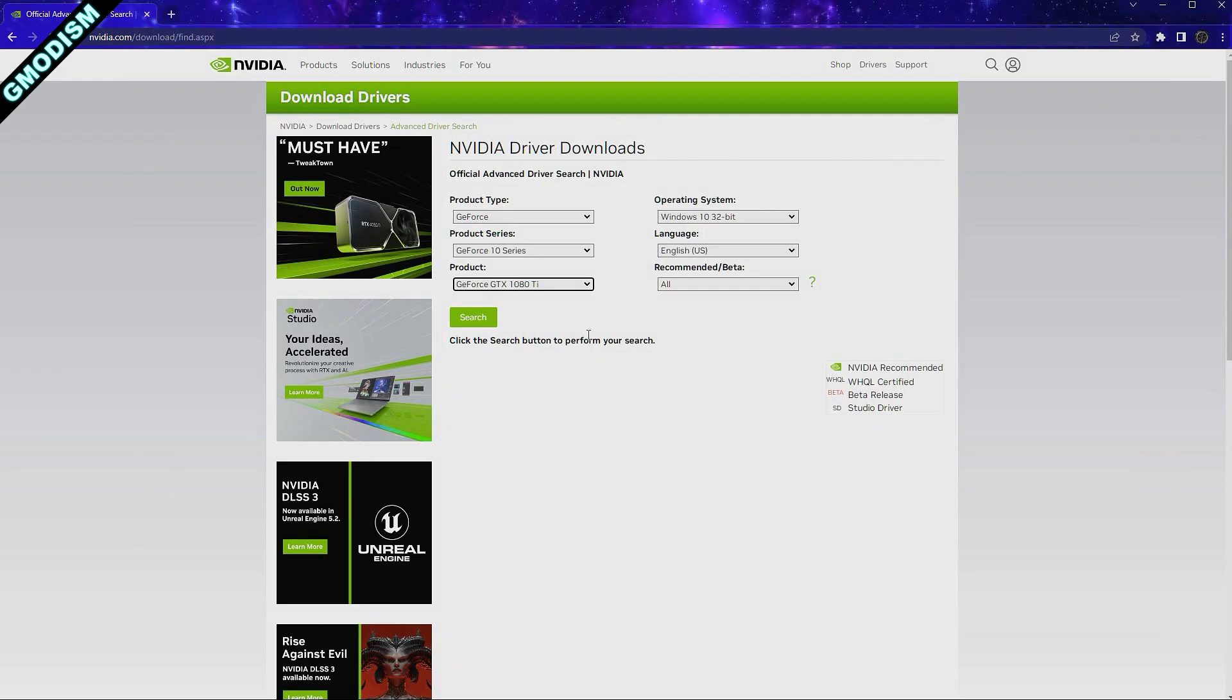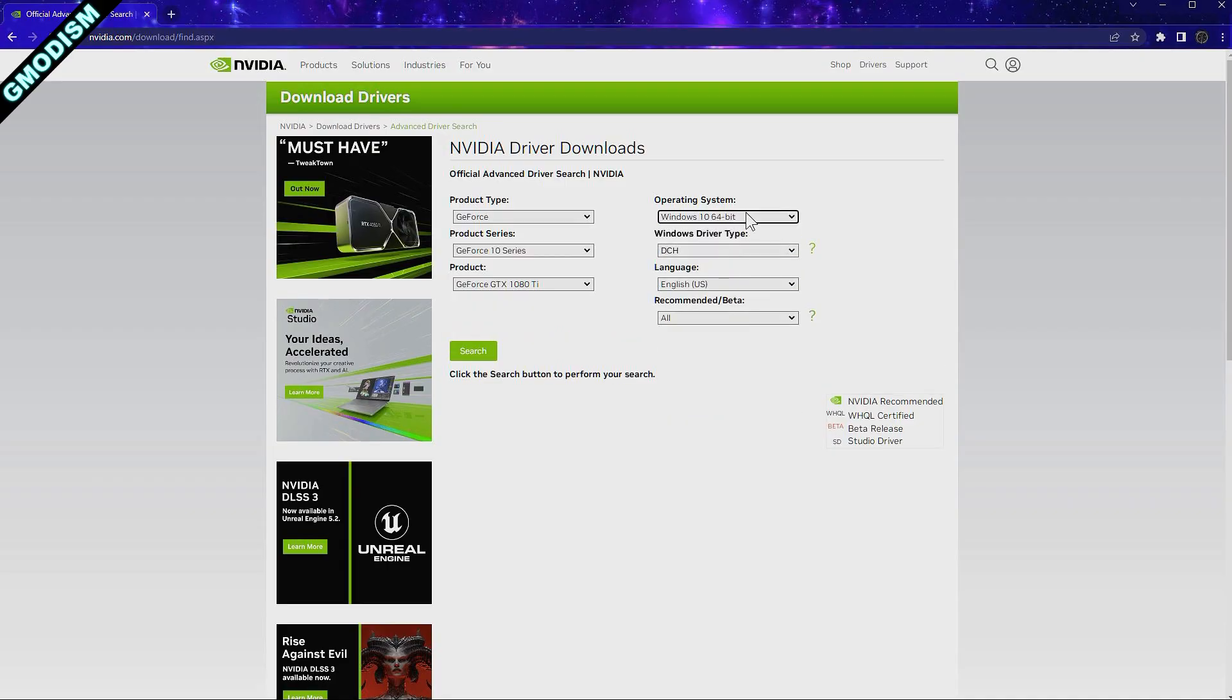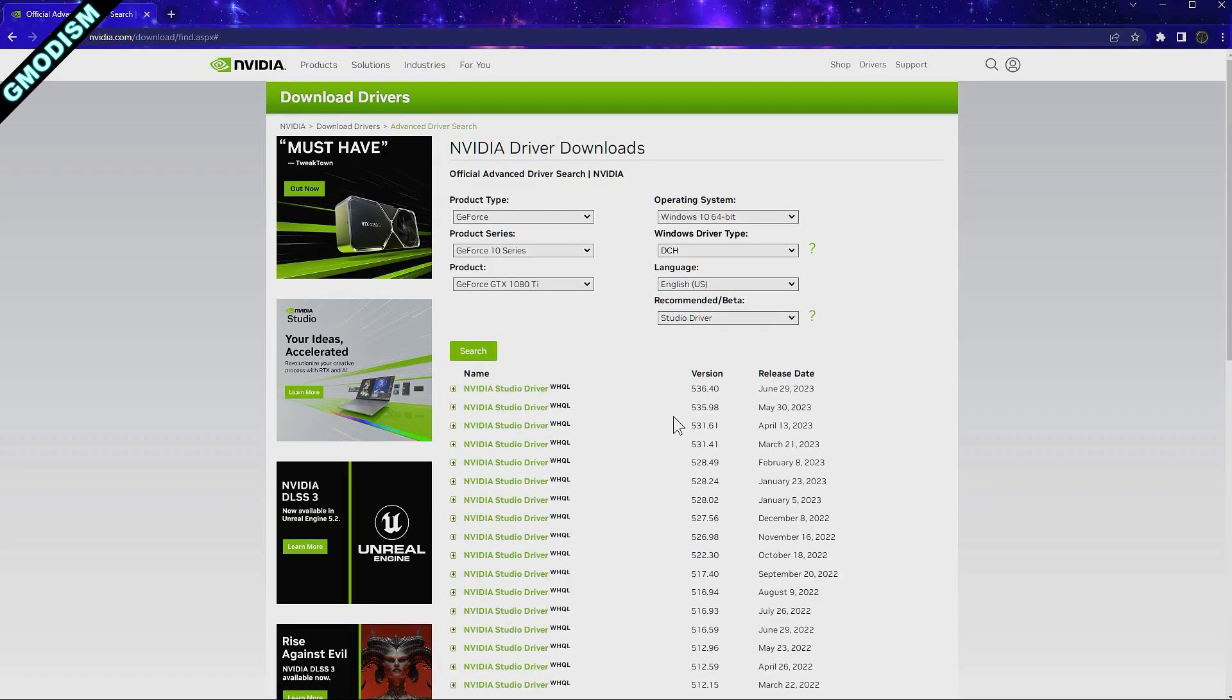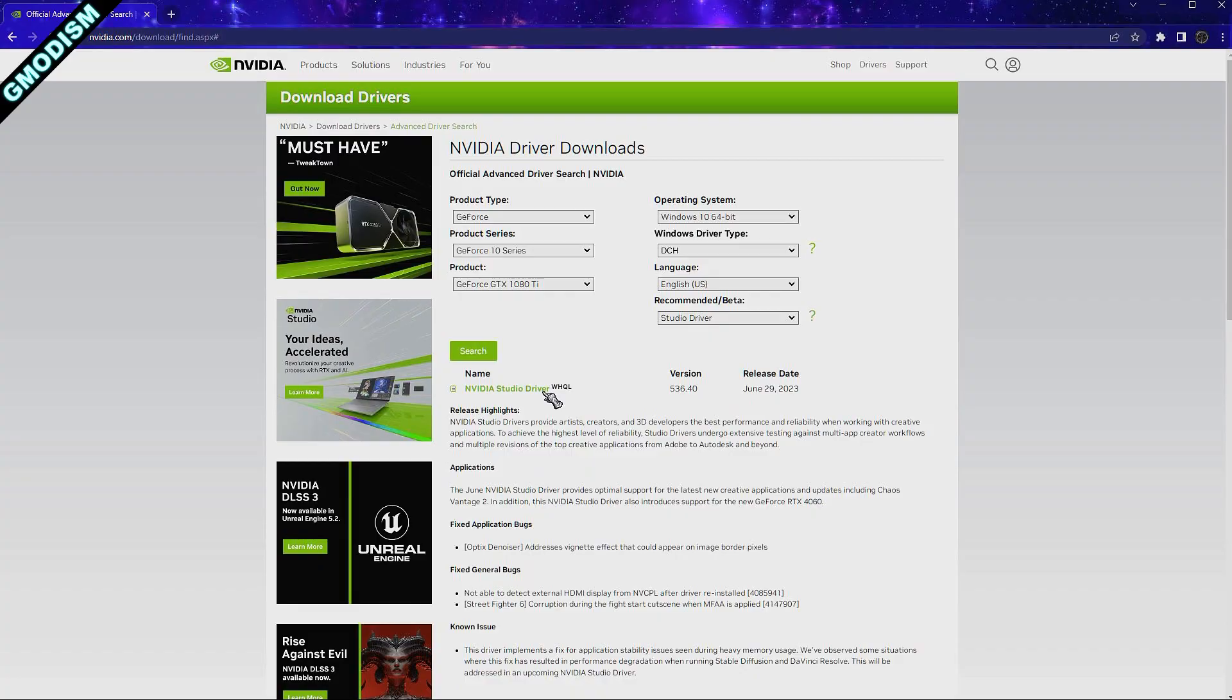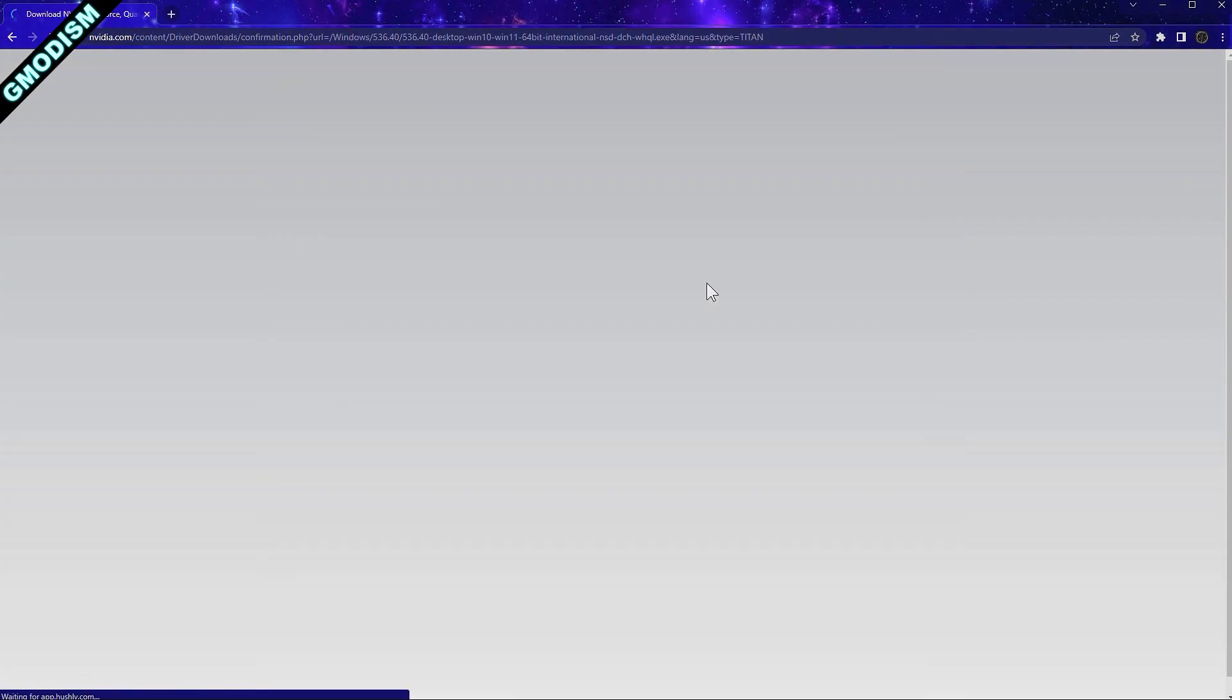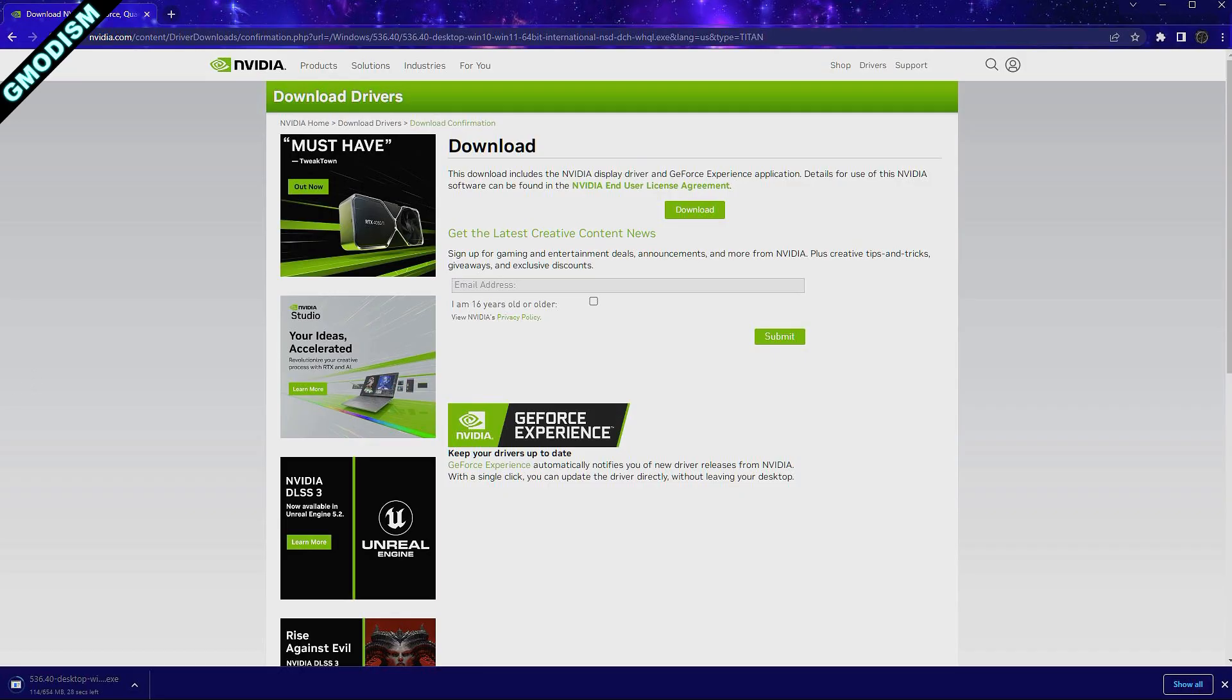So I'm just going to select Windows 10 64-bit and we're going to select the DCH drivers because those are the newest nowadays. We're going to also select Studio Drivers here. You can see we select the studio and we're going to download and install that. Some people have reported that the Studio Drivers for some unknown reason work much better for Satisfactory Update 8.